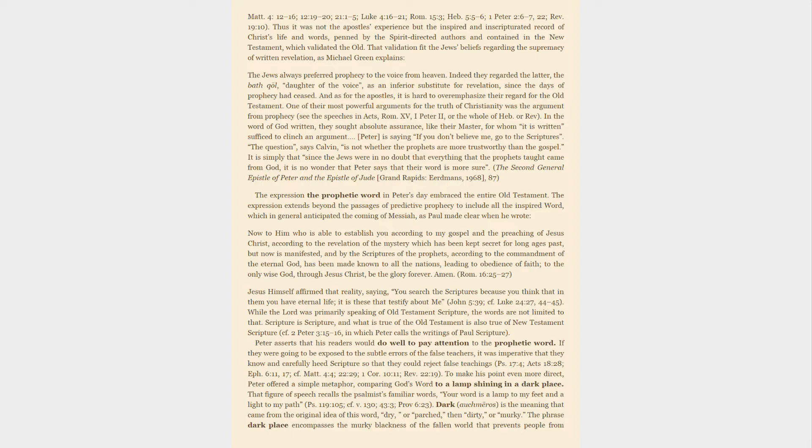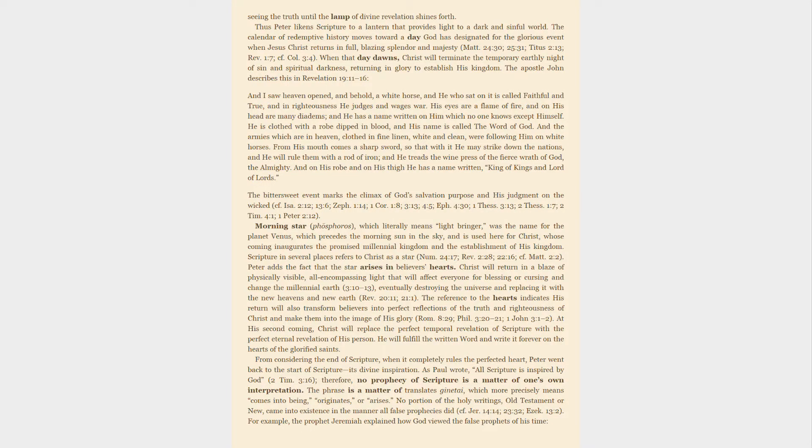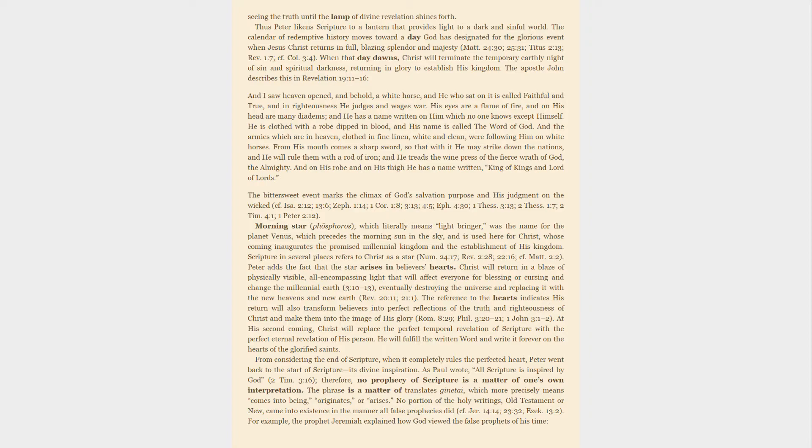Dark, auchmēros, is the meaning that came from the original idea of this word: dry or parched, then dirty or murky. The phrase 'dark place' encompasses the murky blackness of the fallen world that prevents people from seeing the truth until the lamp of divine revelation shines forth. Thus Peter likens scripture to a lantern that provides light to a dark and sinful world. The calendar of redemptive history moves toward a day God has designated for the glorious event when Jesus Christ returns in full, blazing splendor and majesty.